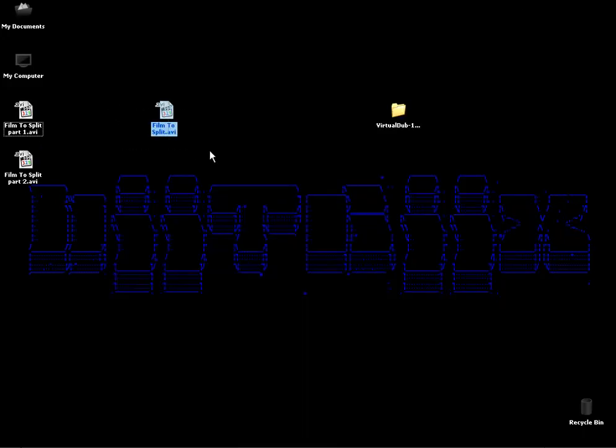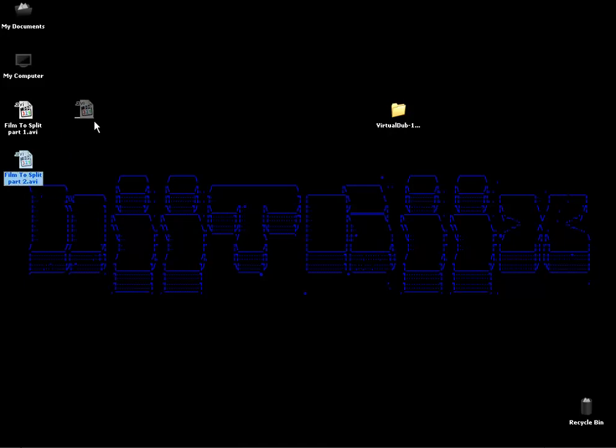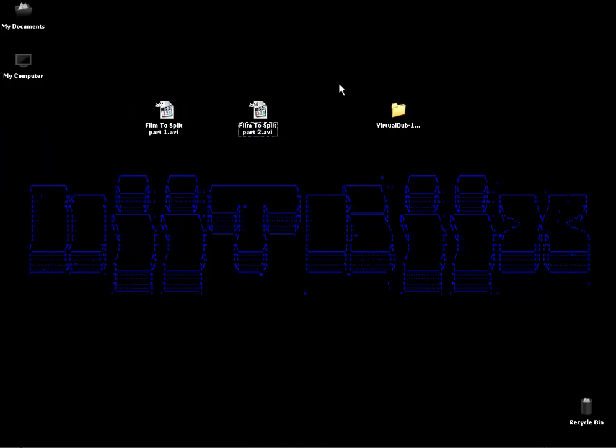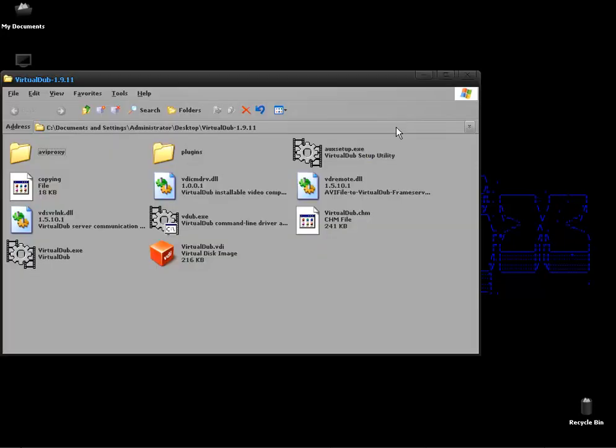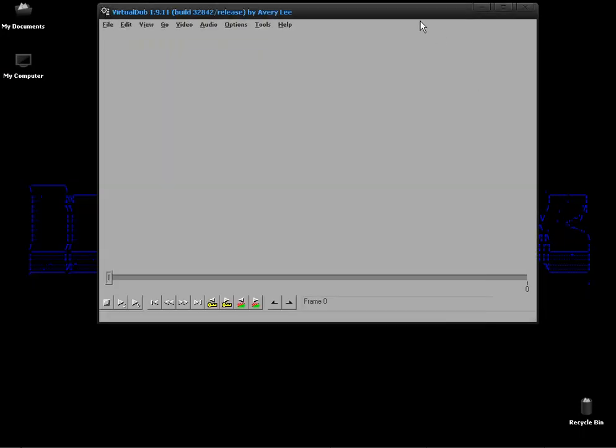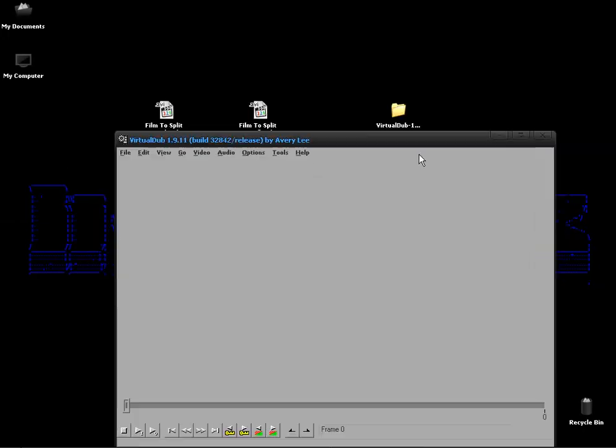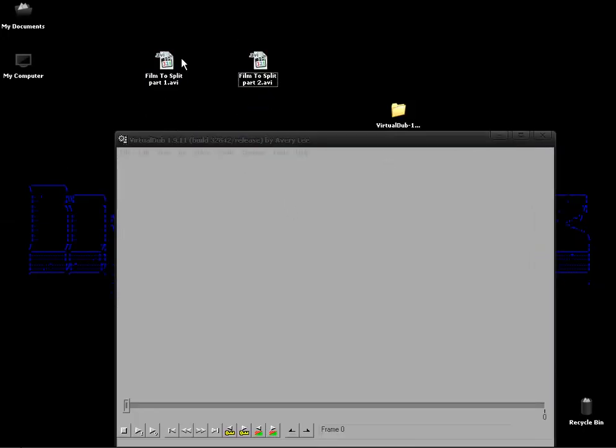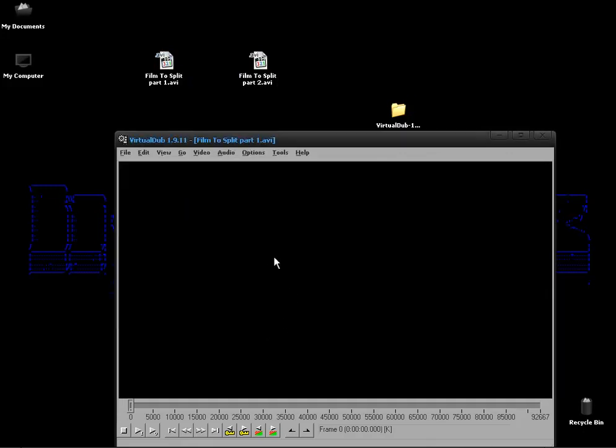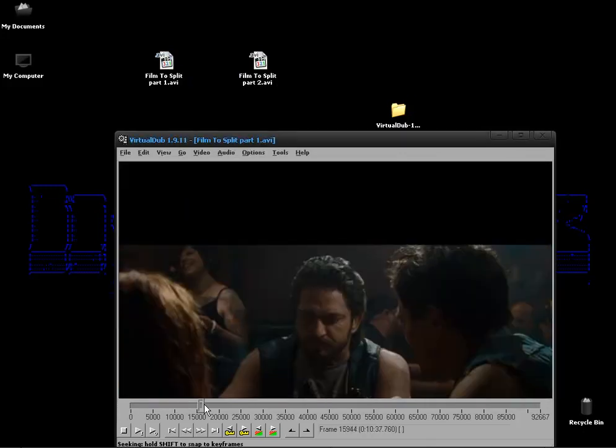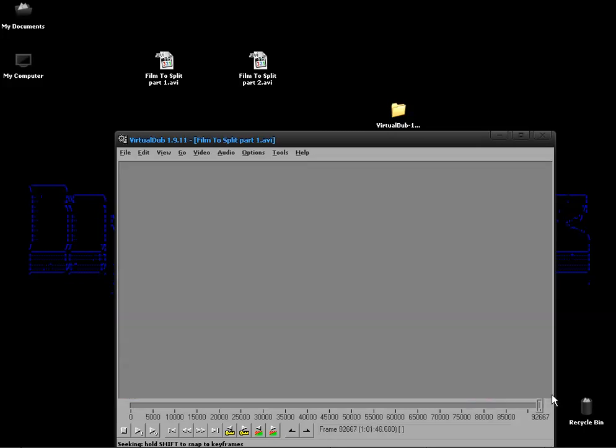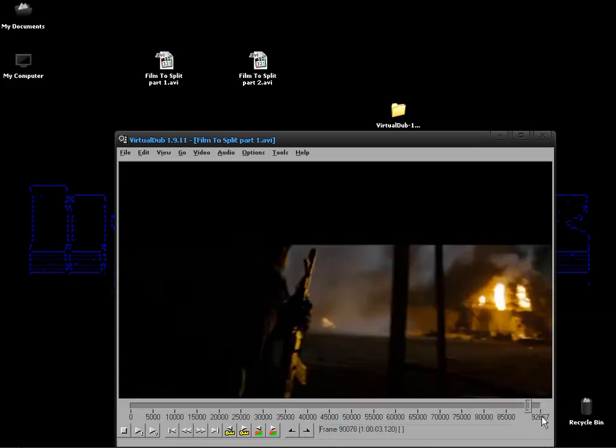Ok so we finish with this and these are 2 files we are now going to join back together again and of course we are going to use VirtualDub again. So we open up VirtualDub we get our first AVI file drag and drop it in and then with the slider here we want to move to the very end again make sure the frames are matching up.